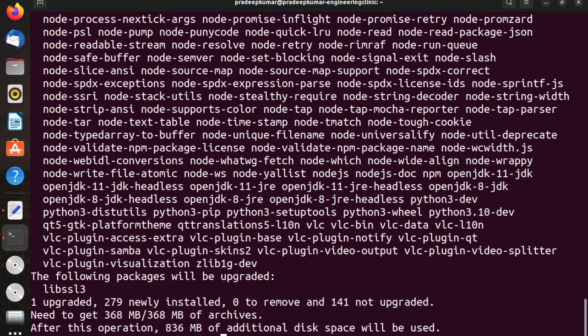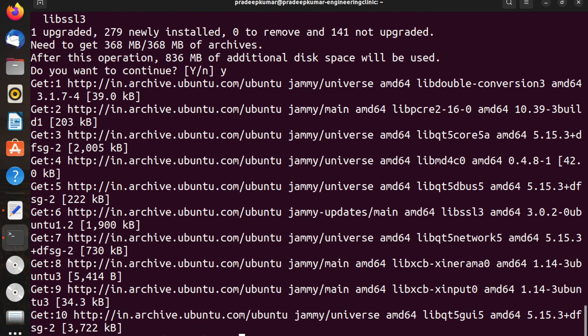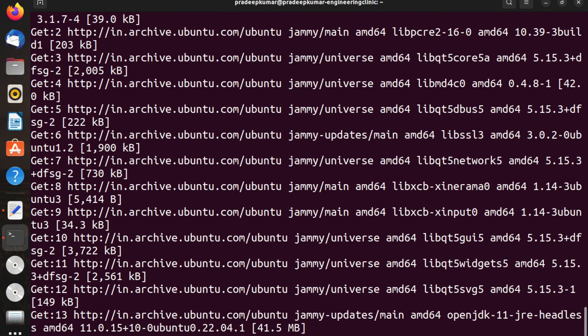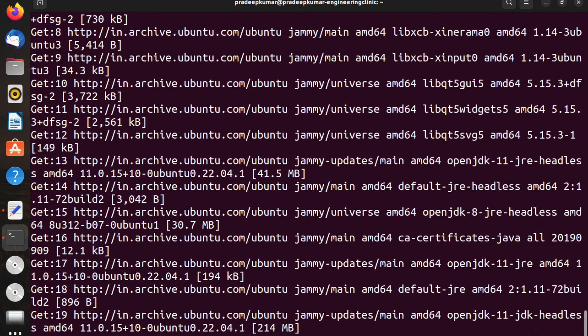It almost installs 368 MB. You can see the installation is happening here. Once you have these things ready, your Ubuntu or Linux operating system will have the complete information of all the developmental libraries.